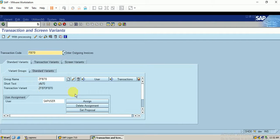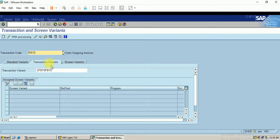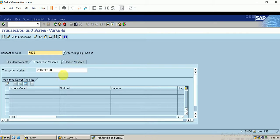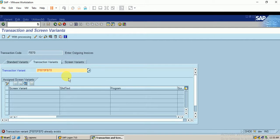I have entered my username here. The transaction variant is automatically populated once the group is created. Under this transaction variant we can maintain the screen variant, which will also be populated automatically. I click on the create symbol. It says it already exists, so I include an additional variant number and click Enter.